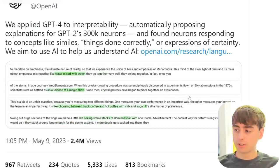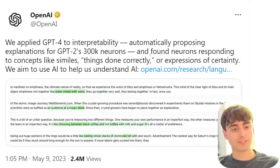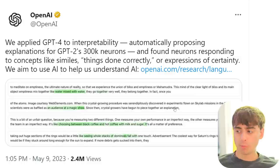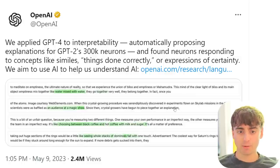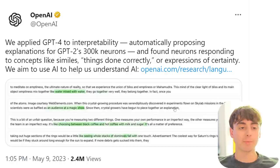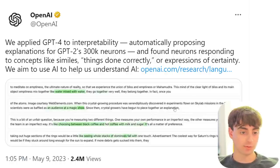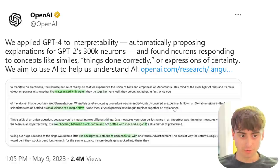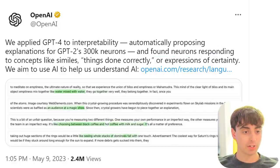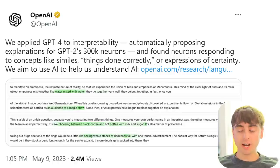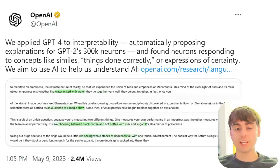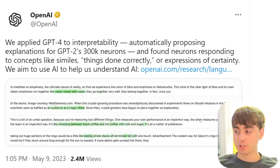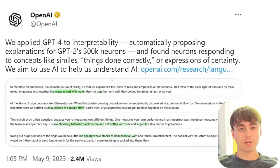OpenAI announced they were able to use GPT-4 to help them understand AI language models better. They used GPT-4 to automatically propose explanations for GPT-2, which is a predecessor version. It found neurons that respond to concepts like similes. So they're actually able to use GPT-4 to understand the training going on under the hood of these language models — a pretty cool tidbit.